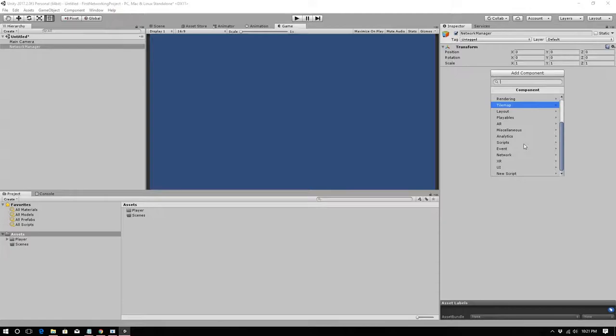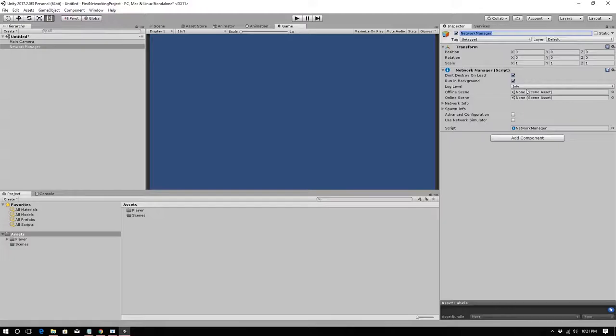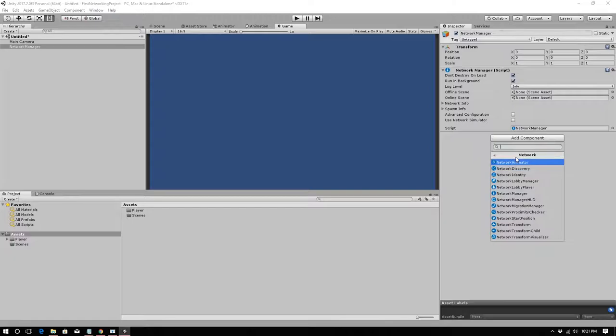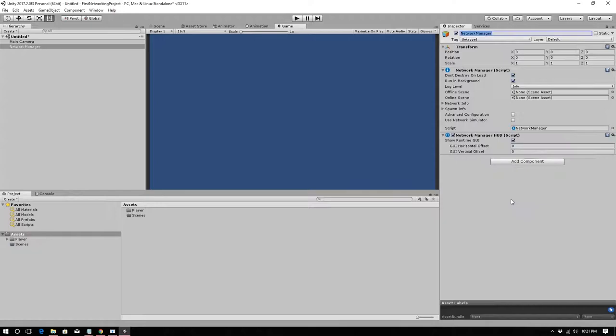We'll use the default Network Manager for now. Under Add Component > Network, add a Network Manager component. We're also going to add Network Manager HUD — it's an ugly 'just get it working' HUD, but we'll use it for now and make our own later.